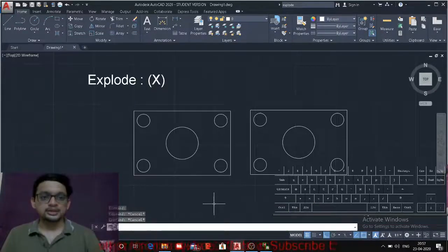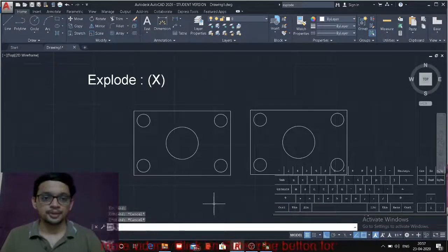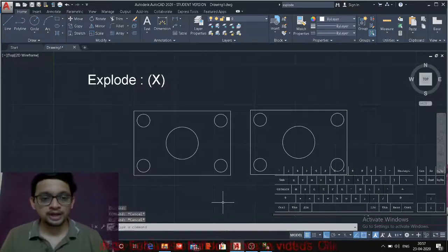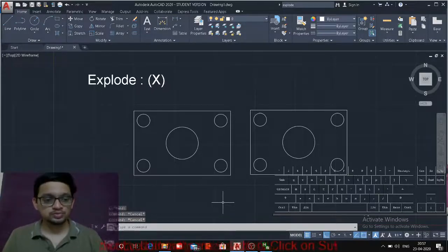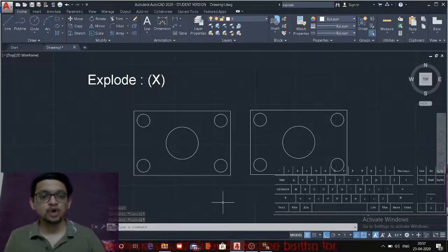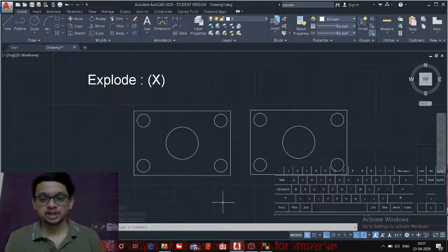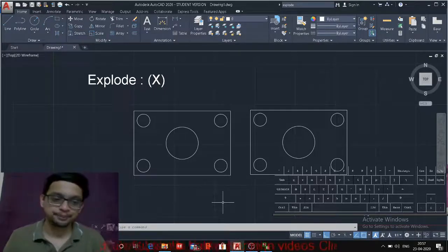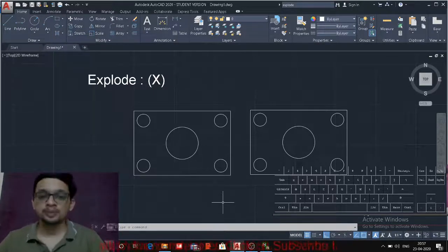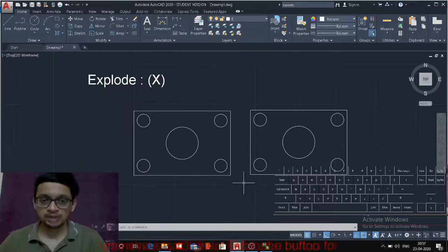Next command is the explode command. Now explode command is used to make group of objects into a single entity. Now what do we understand by group of object?